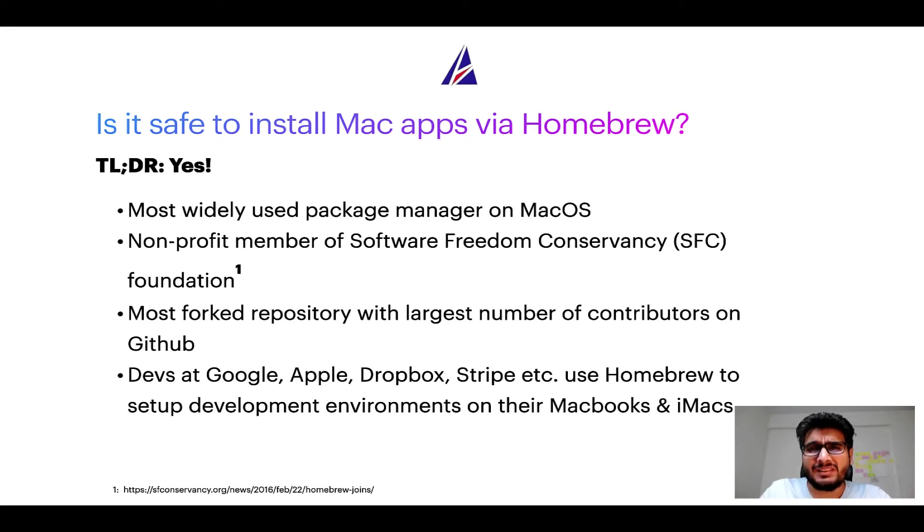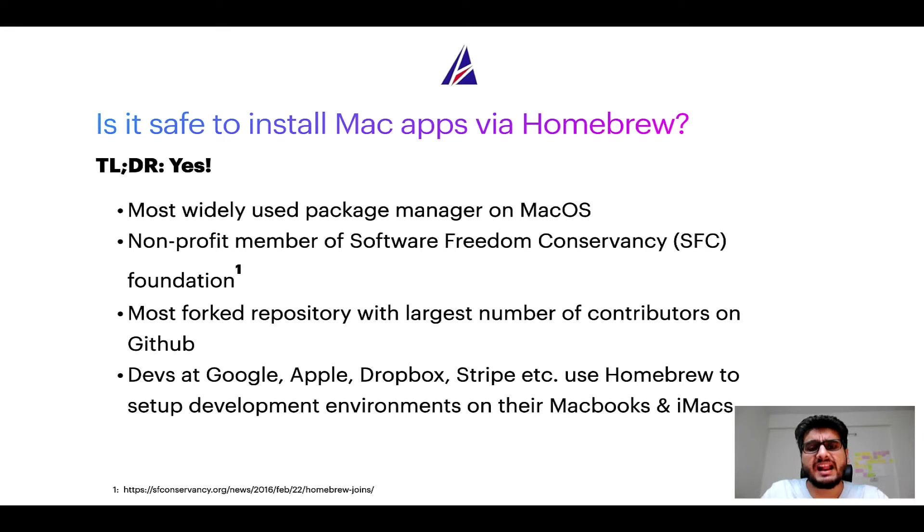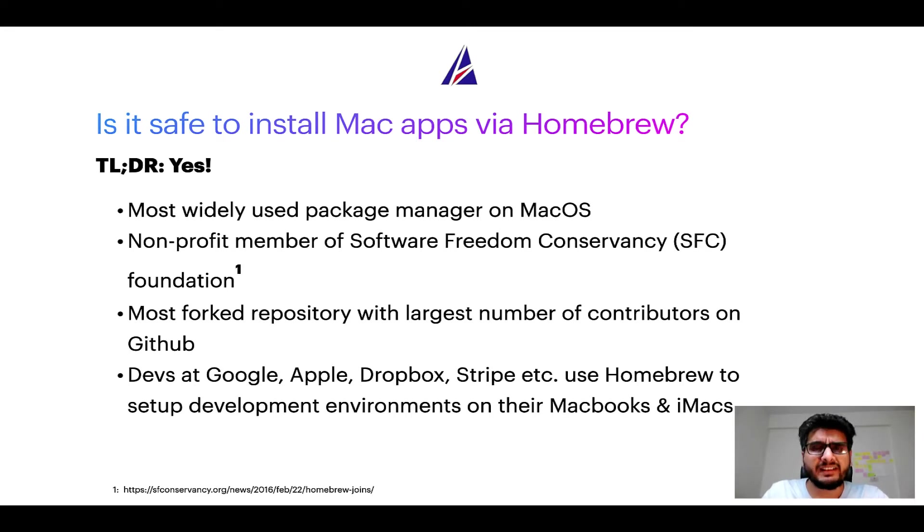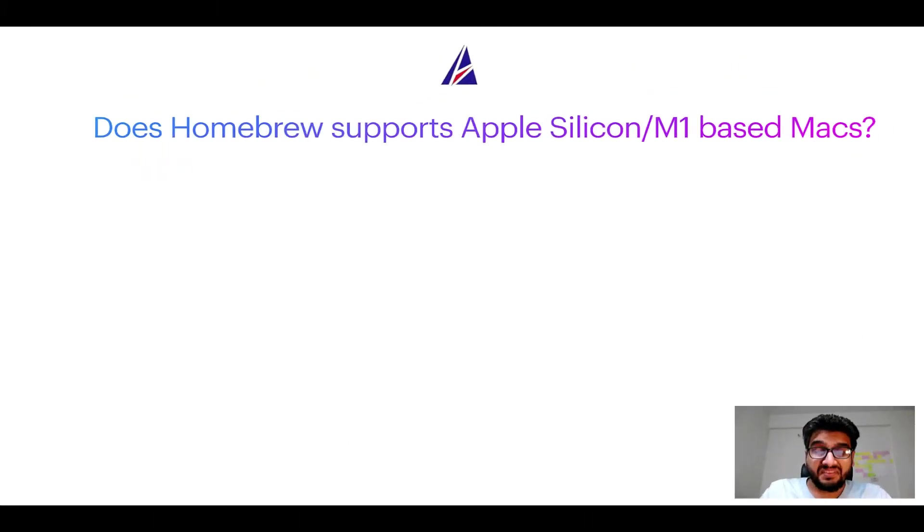Many devs at organizations like Google, Apple, Dropbox, Stripe, etc. use Homebrew to set up different development environments on their MacBooks and iMacs. Next question.